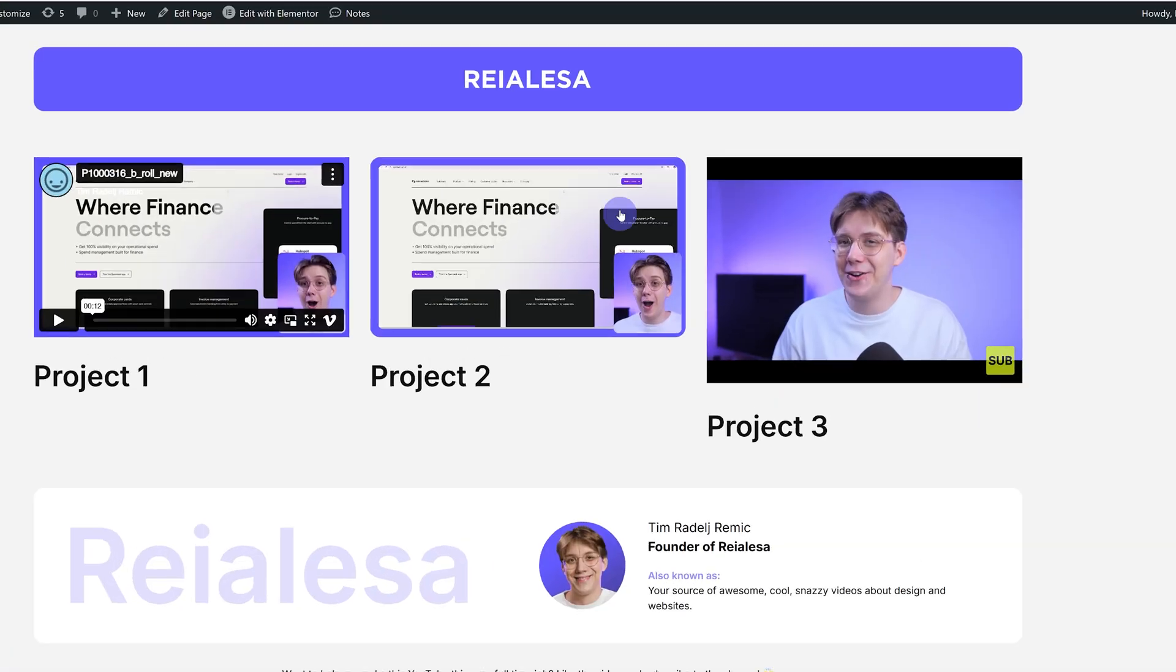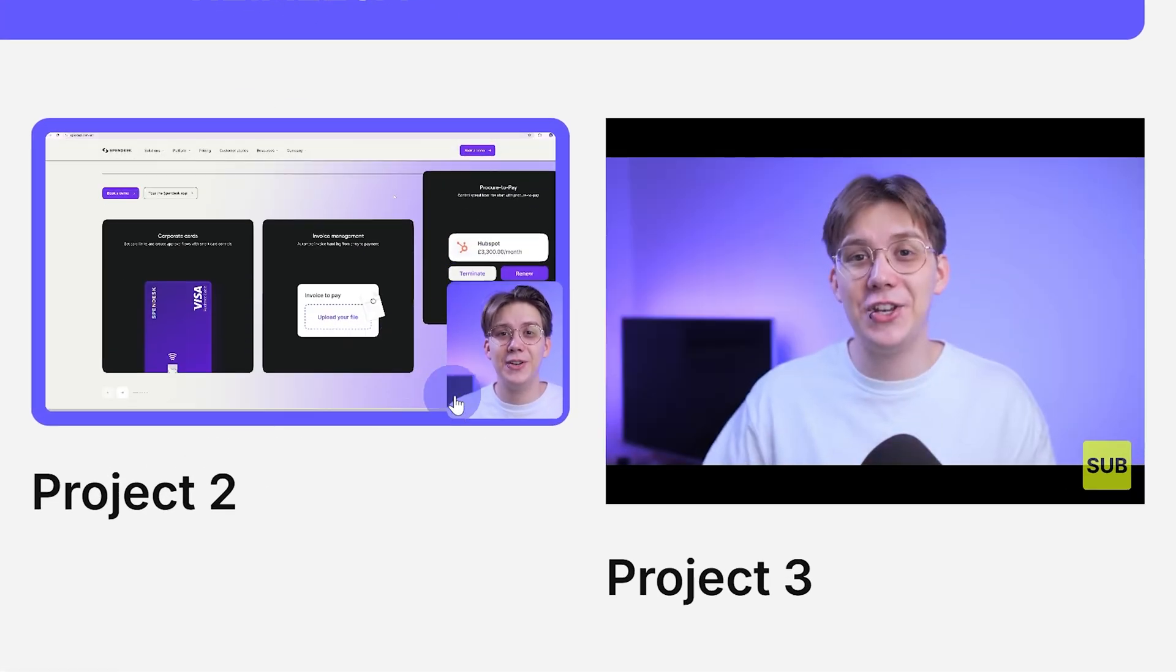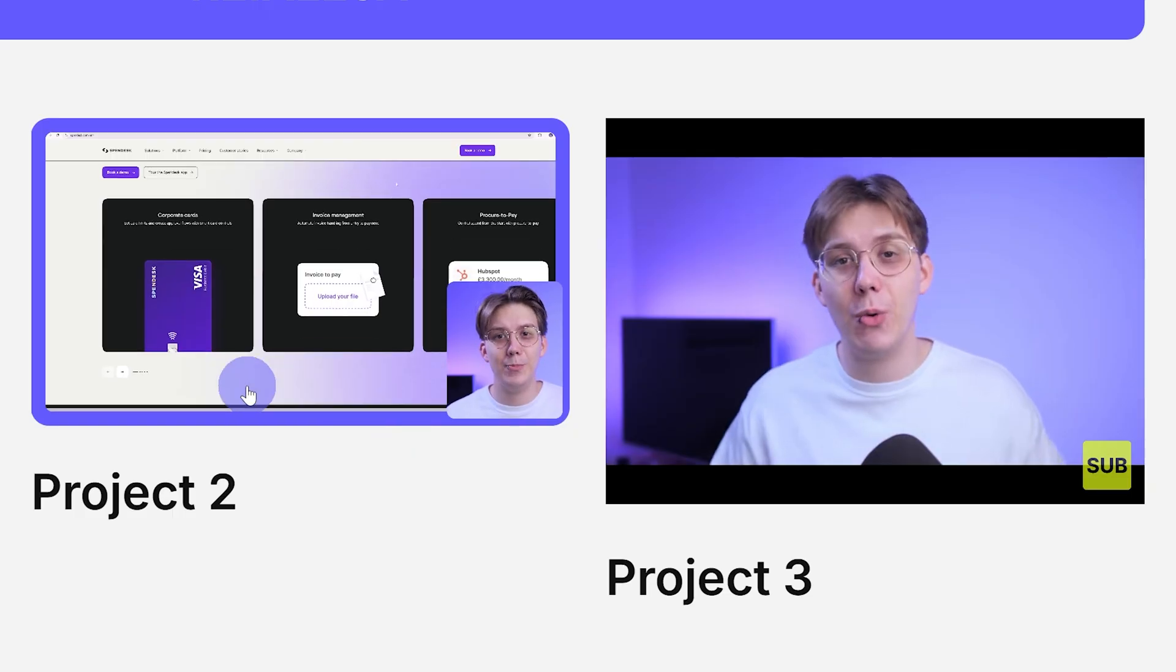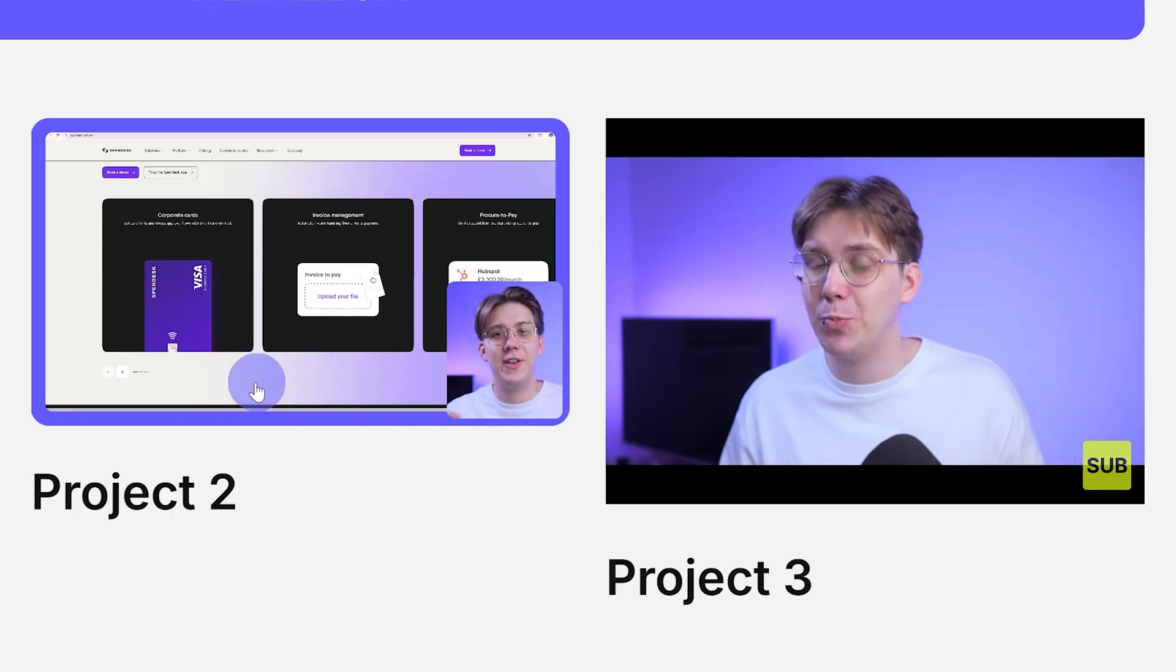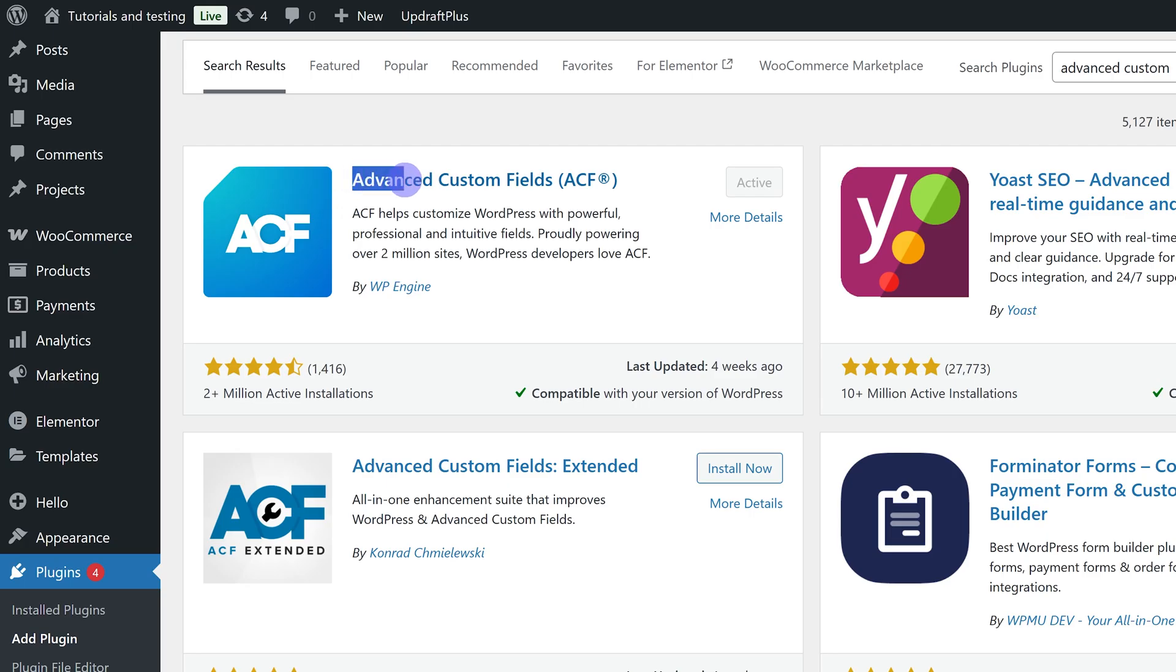I'm going to show you how you can easily display embedded autoplaying Vimeo or YouTube videos using Advanced Custom Fields in WordPress. And yes, this works with the free version of Advanced Custom Fields.